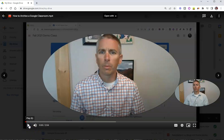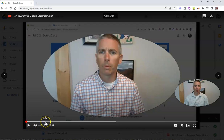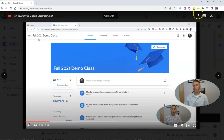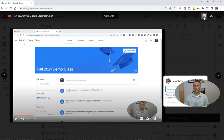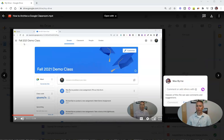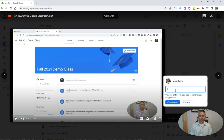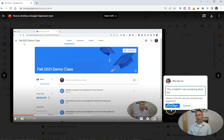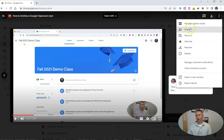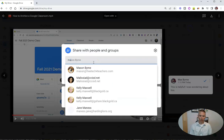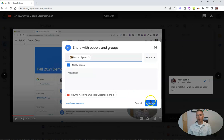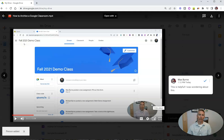Just double click on it and it starts to play right there. We can now go ahead and comment on any part of the video. Let's say we forward it to a certain point, hit add comment, and write in a comment: "This is helpful, I was wondering about this." And add that comment. Once again, I can go up here and share this file so that Mason can also view my comments, write his own comments, and respond to my comments as well.